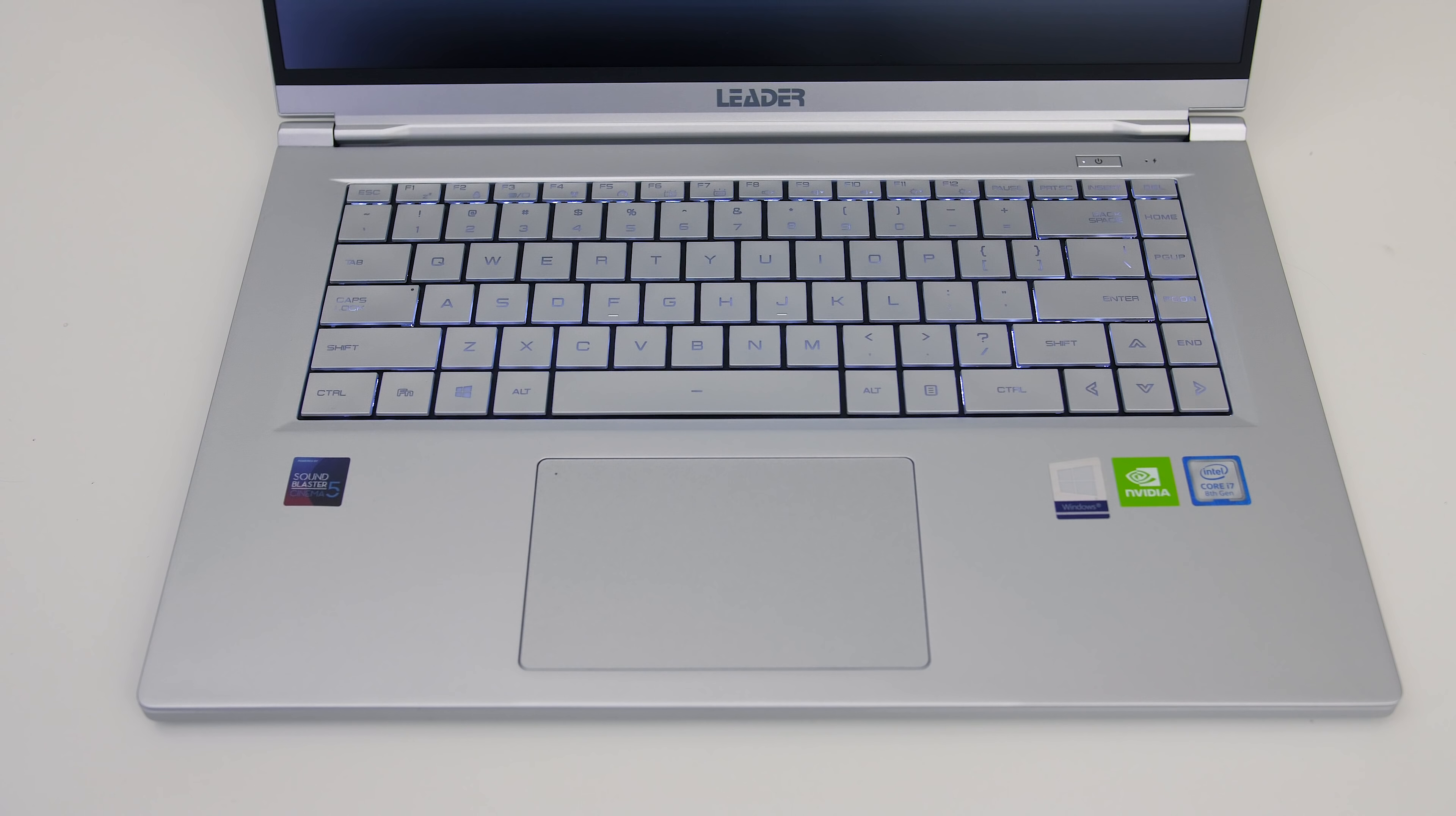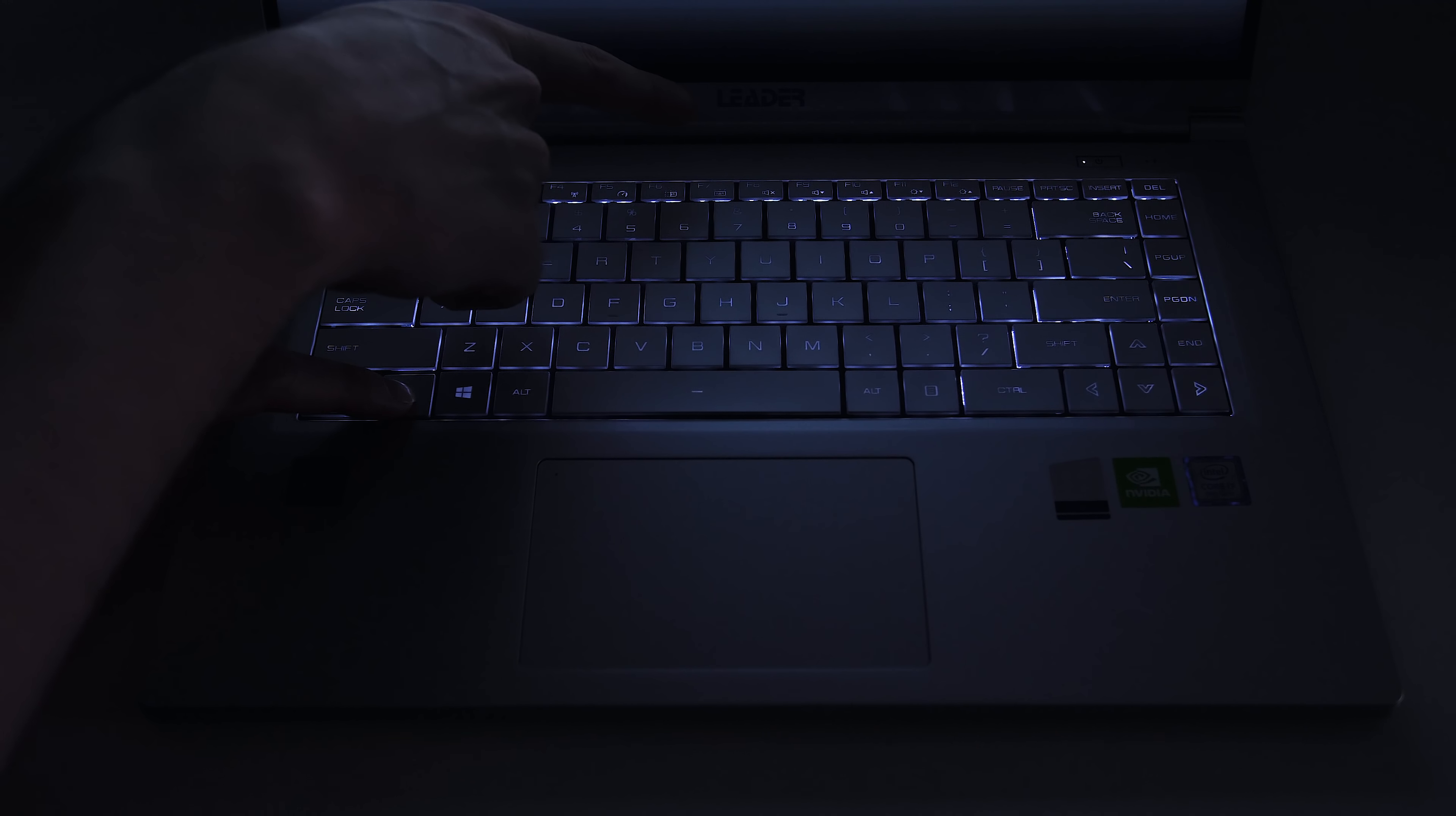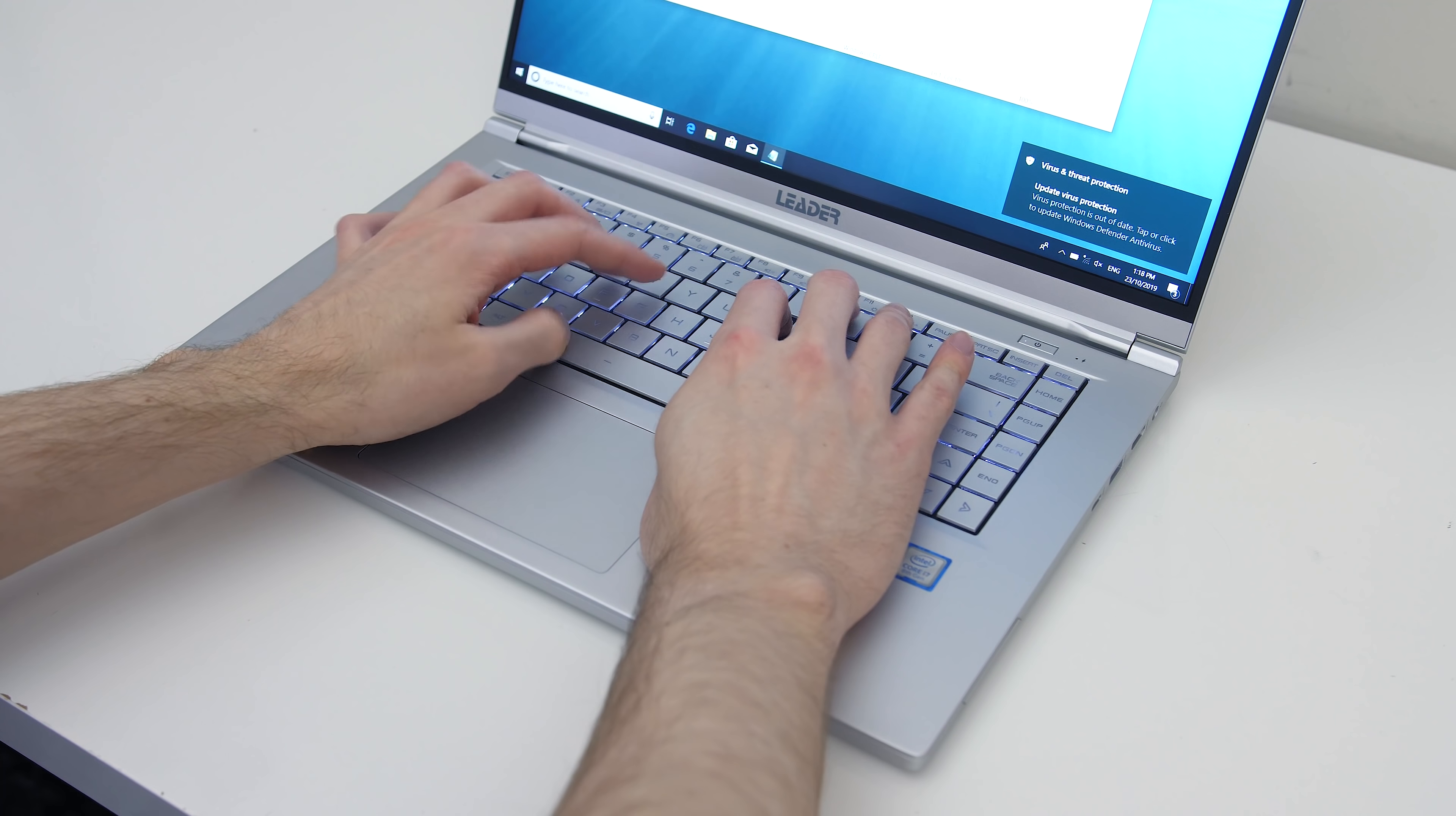Even at maximum brightness I could barely see the lighting in a normally lit room, it was only a little useful in a dark room, and even then it was a bit patchy. I had no problems with the layout and overall liked typing on it, lighting issues aside. Here's how it sounds to give you an idea of what to expect.